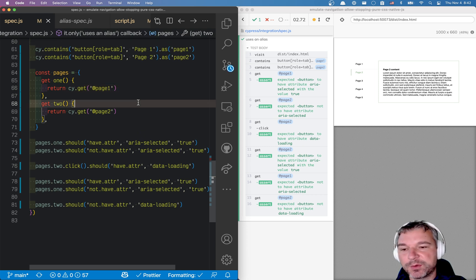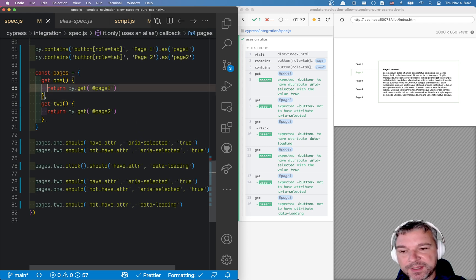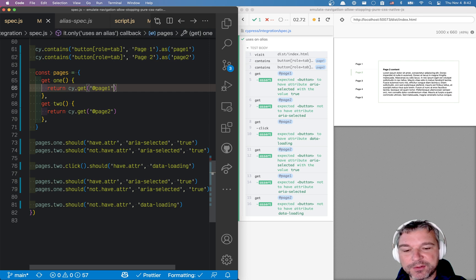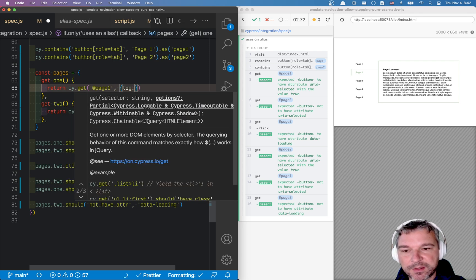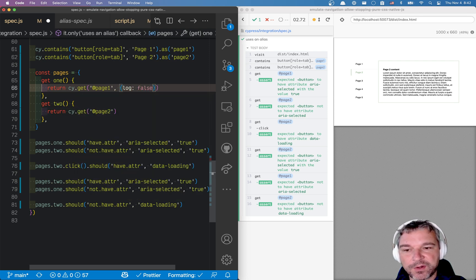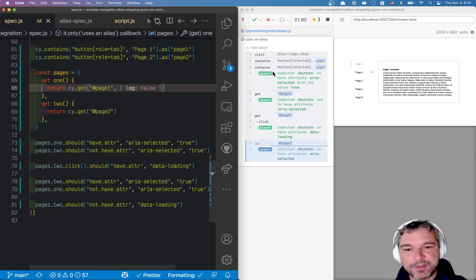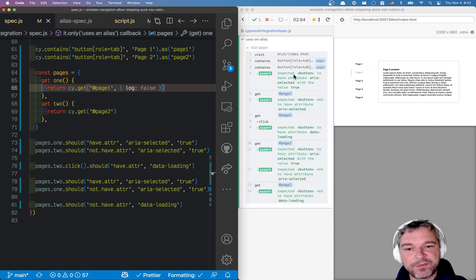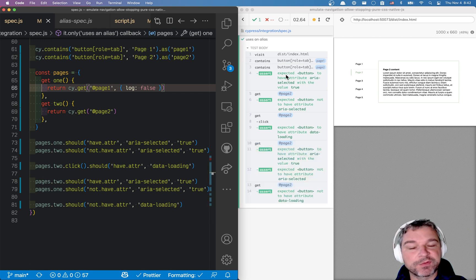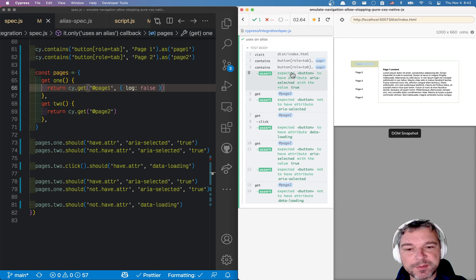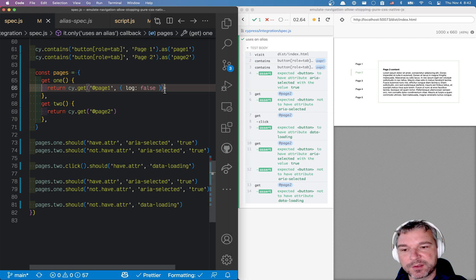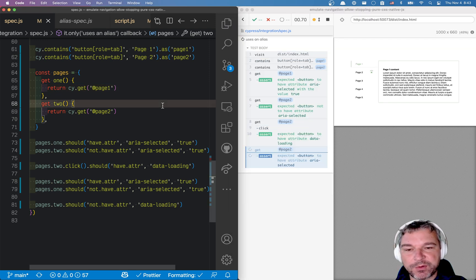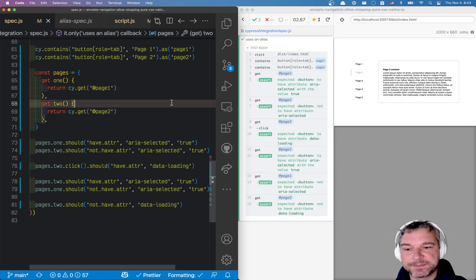Although I do not recommend this, you can say log false. And notice all this access method calls are removed from command log. I actually don't like this, because then it's a little bit harder to understand what this assertion refers to. So I don't suggest you remove it from, or hide it from the logs. Perfect.